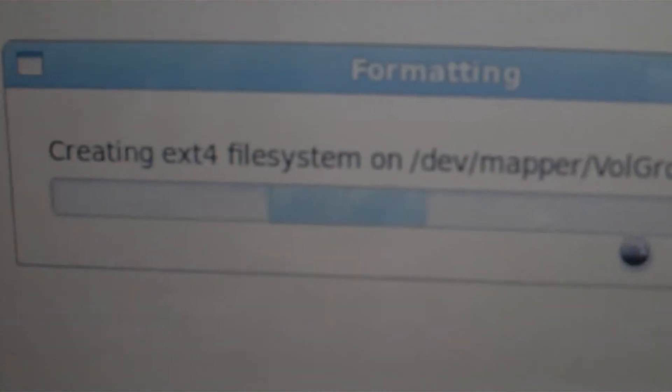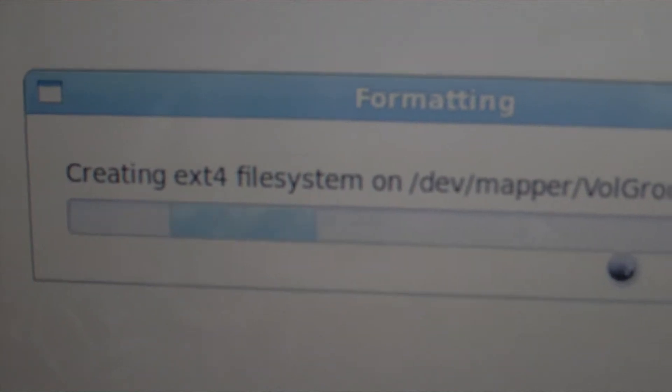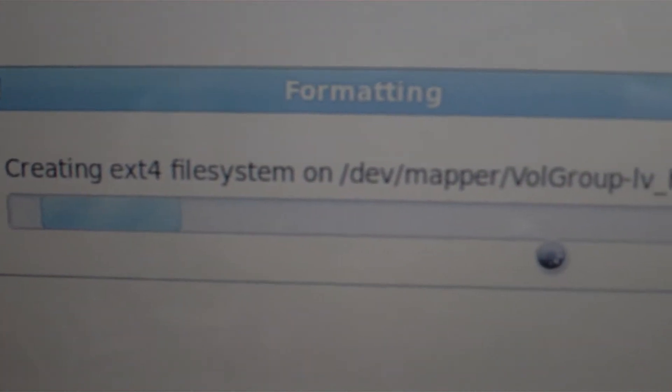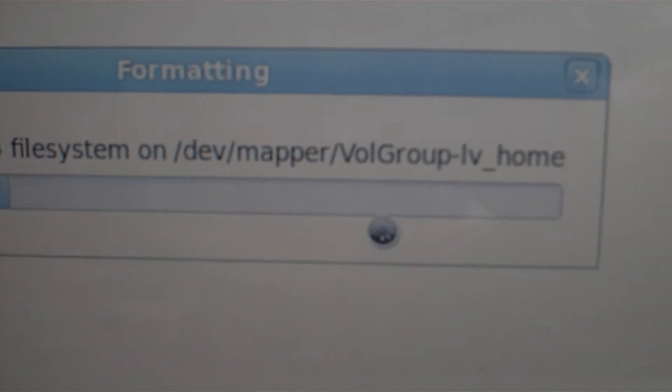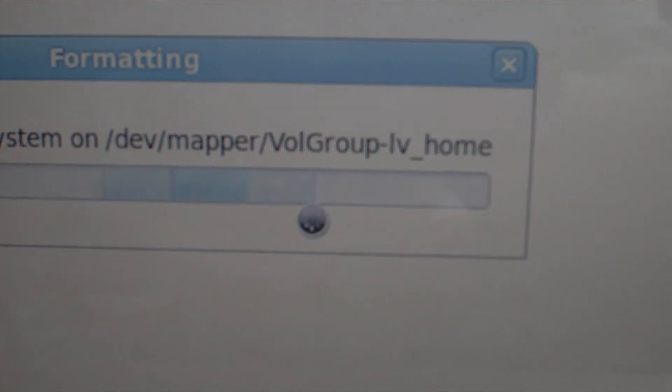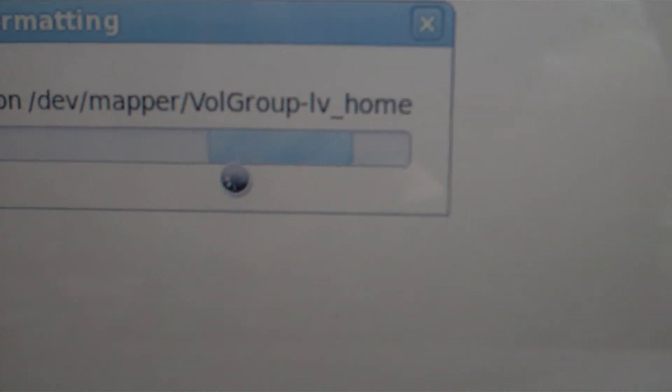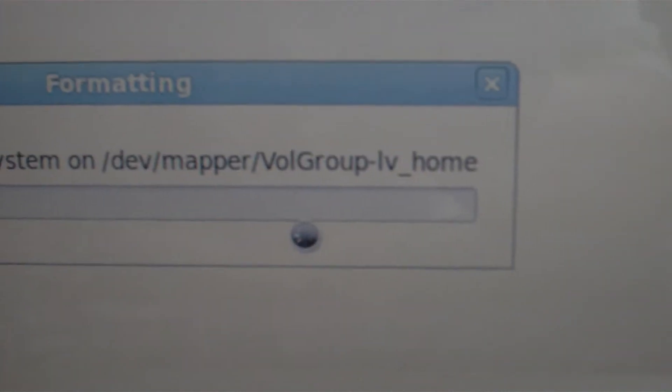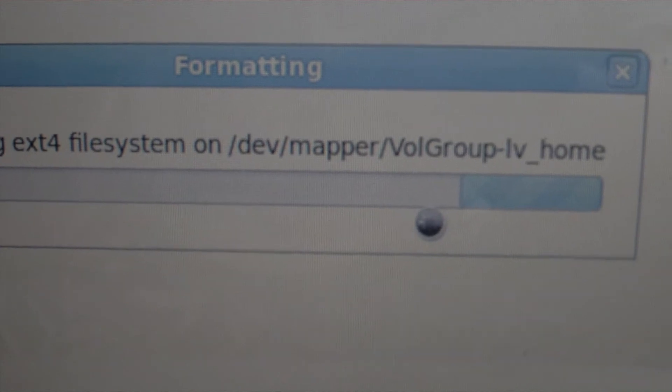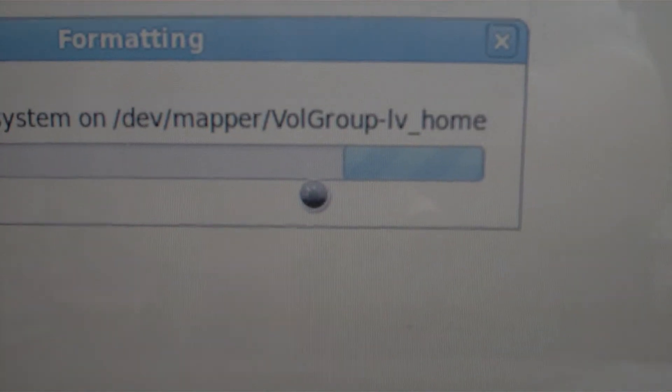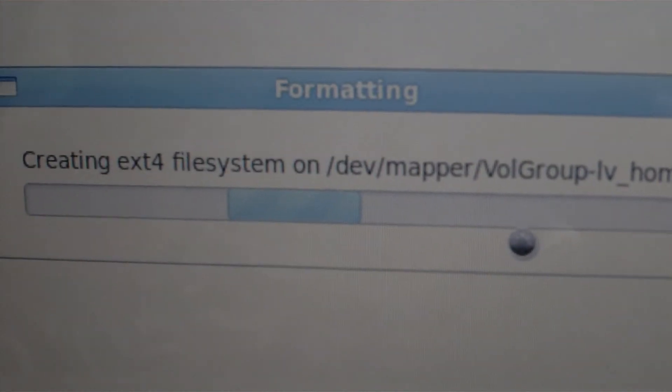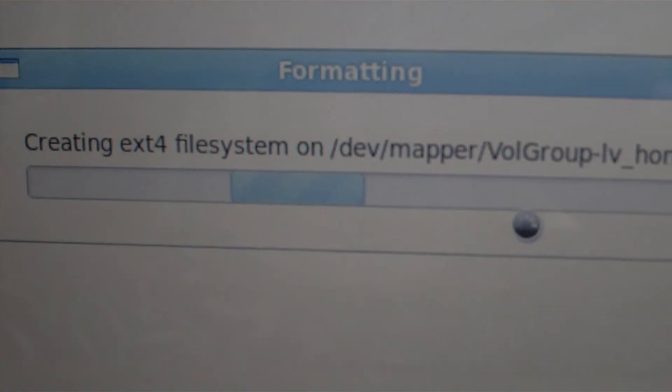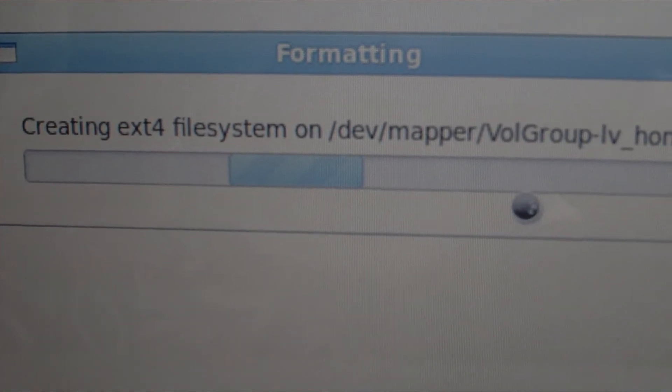Let's see. Creating ext4 file system on dev maps Wolf group LV home. Let's see. Whoops. See if I can follow this. No, I could not.